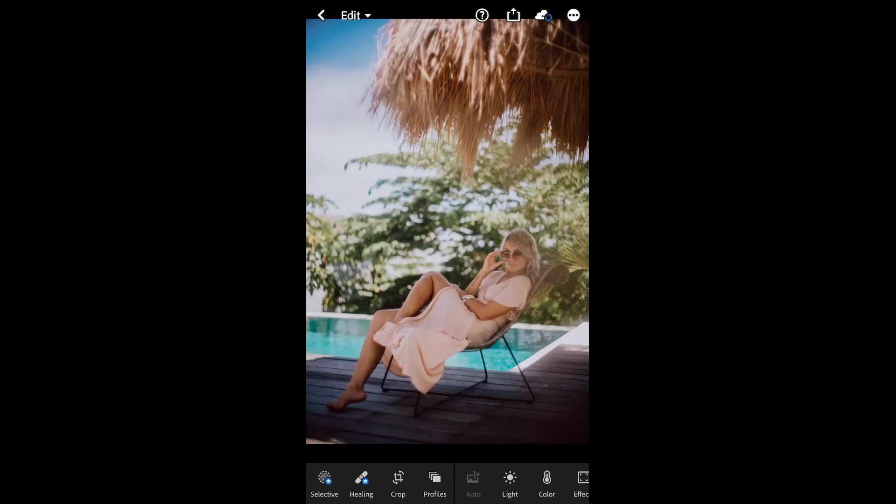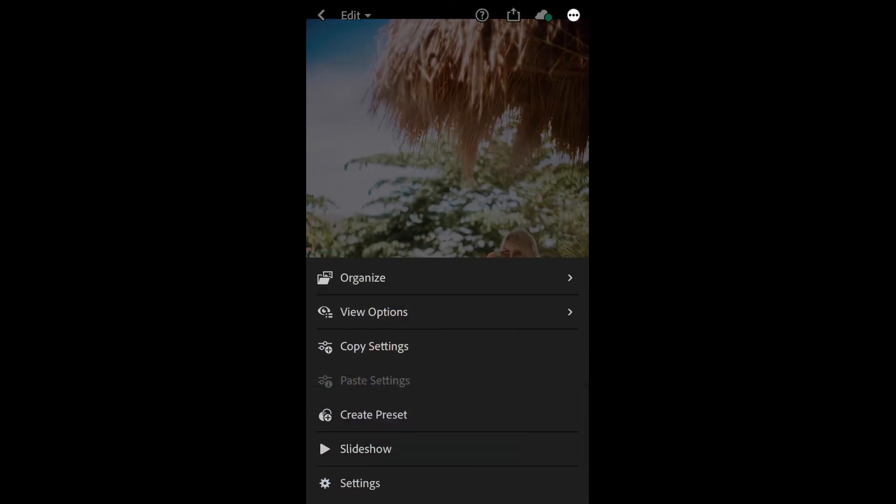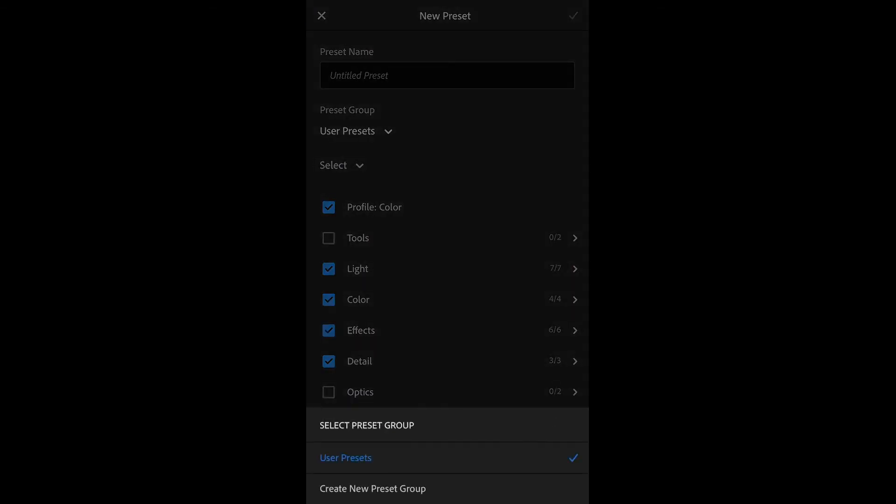And now, we are in Lightroom Mobile. Next step is to click the 3 dots in the top right hand corner, and then choose Create Preset in the bottom left. Then click User Preset and create a new Preset Group.